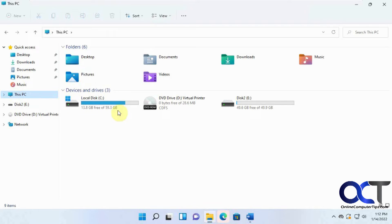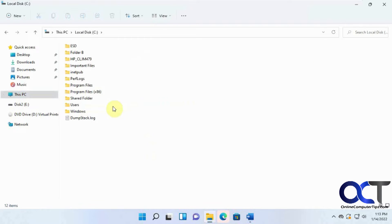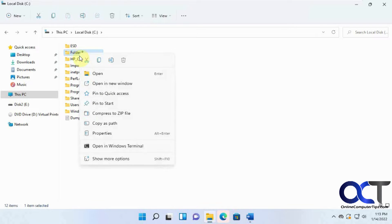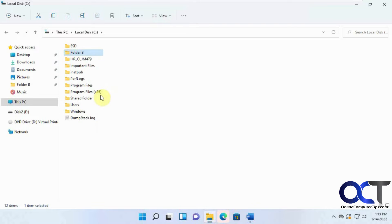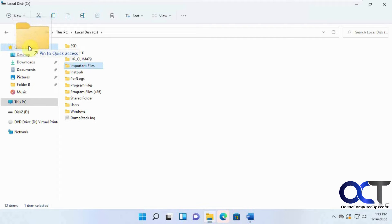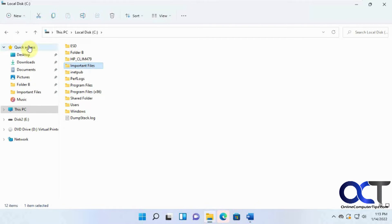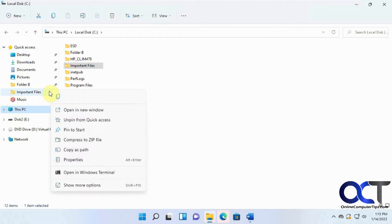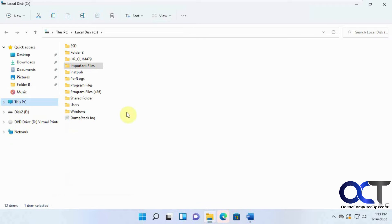If you want to put something there, let's find a folder. Let's say Folder B — you could right-click on it and pin it to Quick Access, and then it'll be pinned right there. Or you could take a folder — let's say 'Important Files' — and drag it. You'll see it says 'Pin to Quick Access.' So now that's pinned to Quick Access and it puts the pin there. If you were to unpin it, then it would be gone.